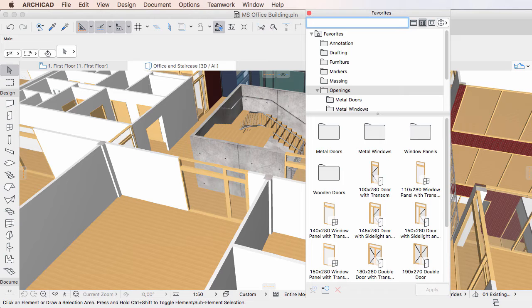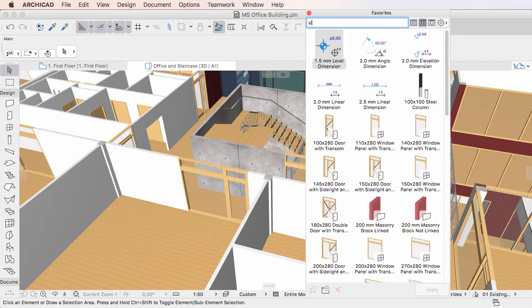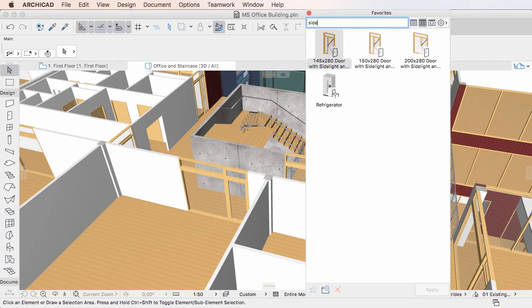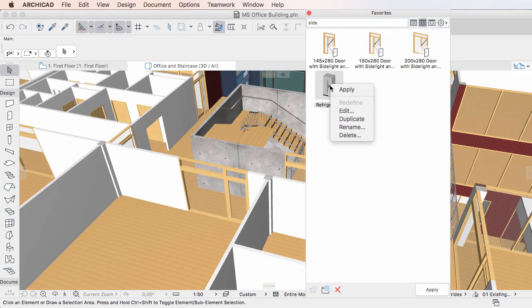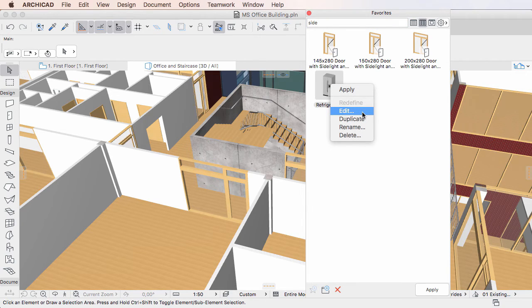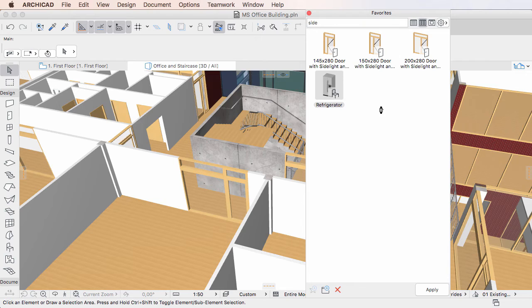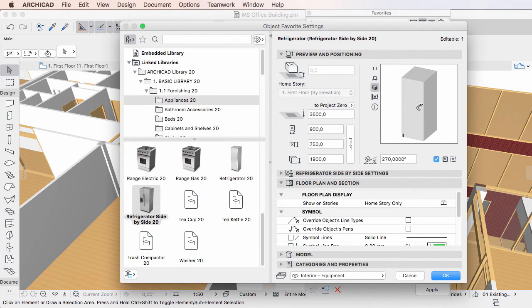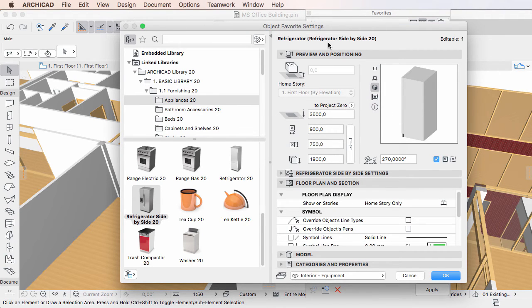In this example the search term is slide, and the Favorite name, Refrigerator, is listed among the search results. This is because the name of the GDL object the Favorite is based on contains the word SIDE.